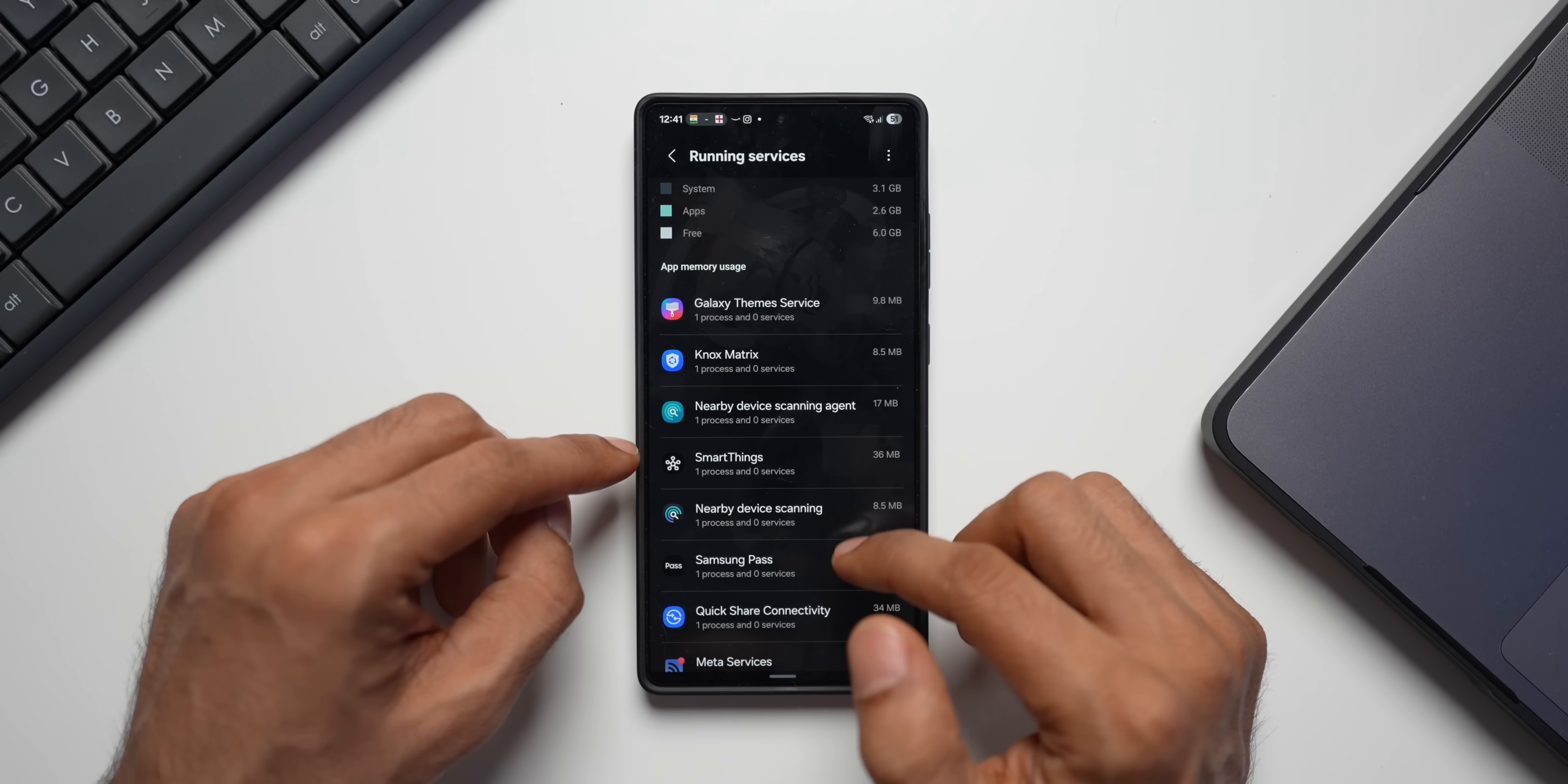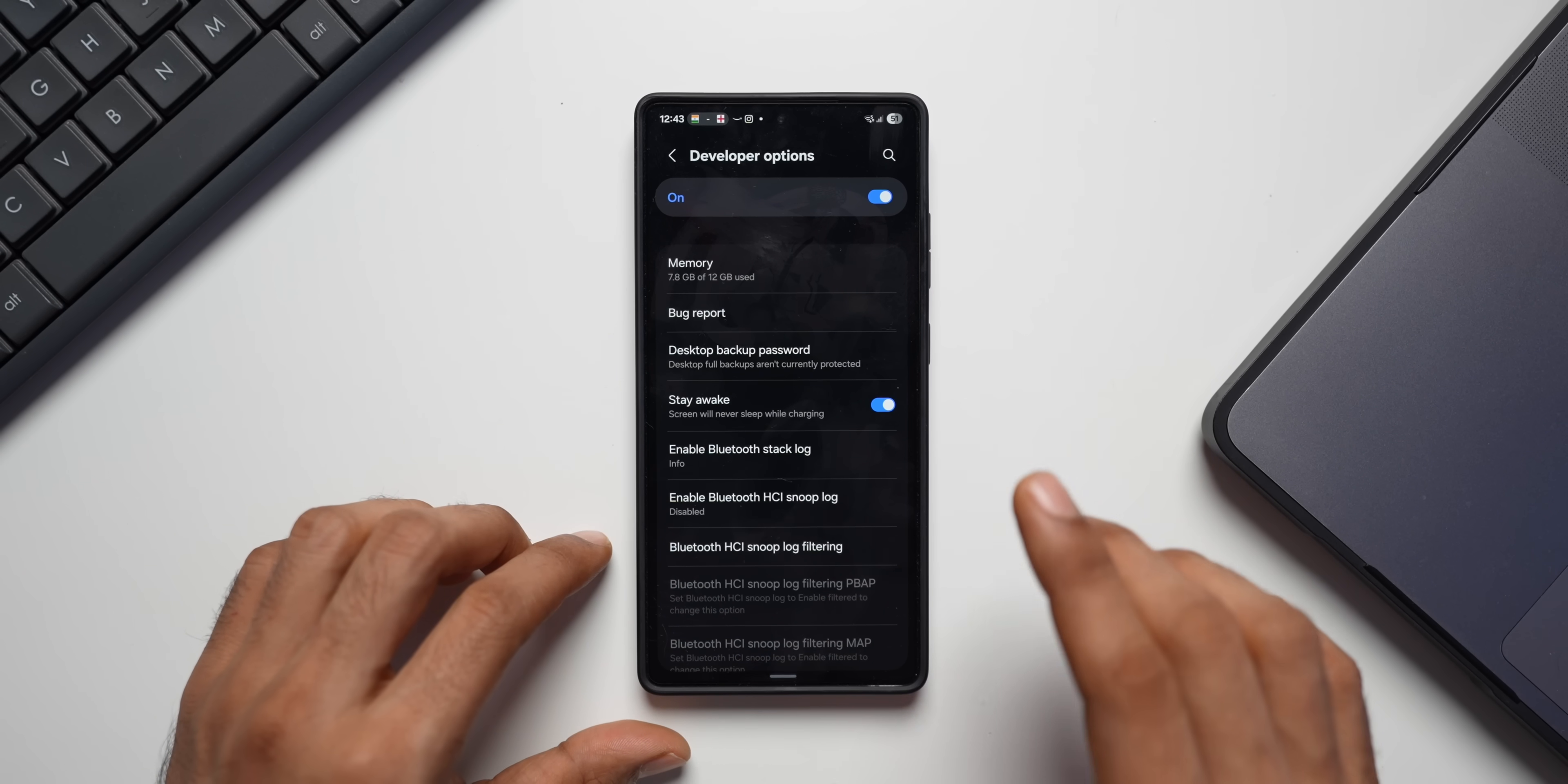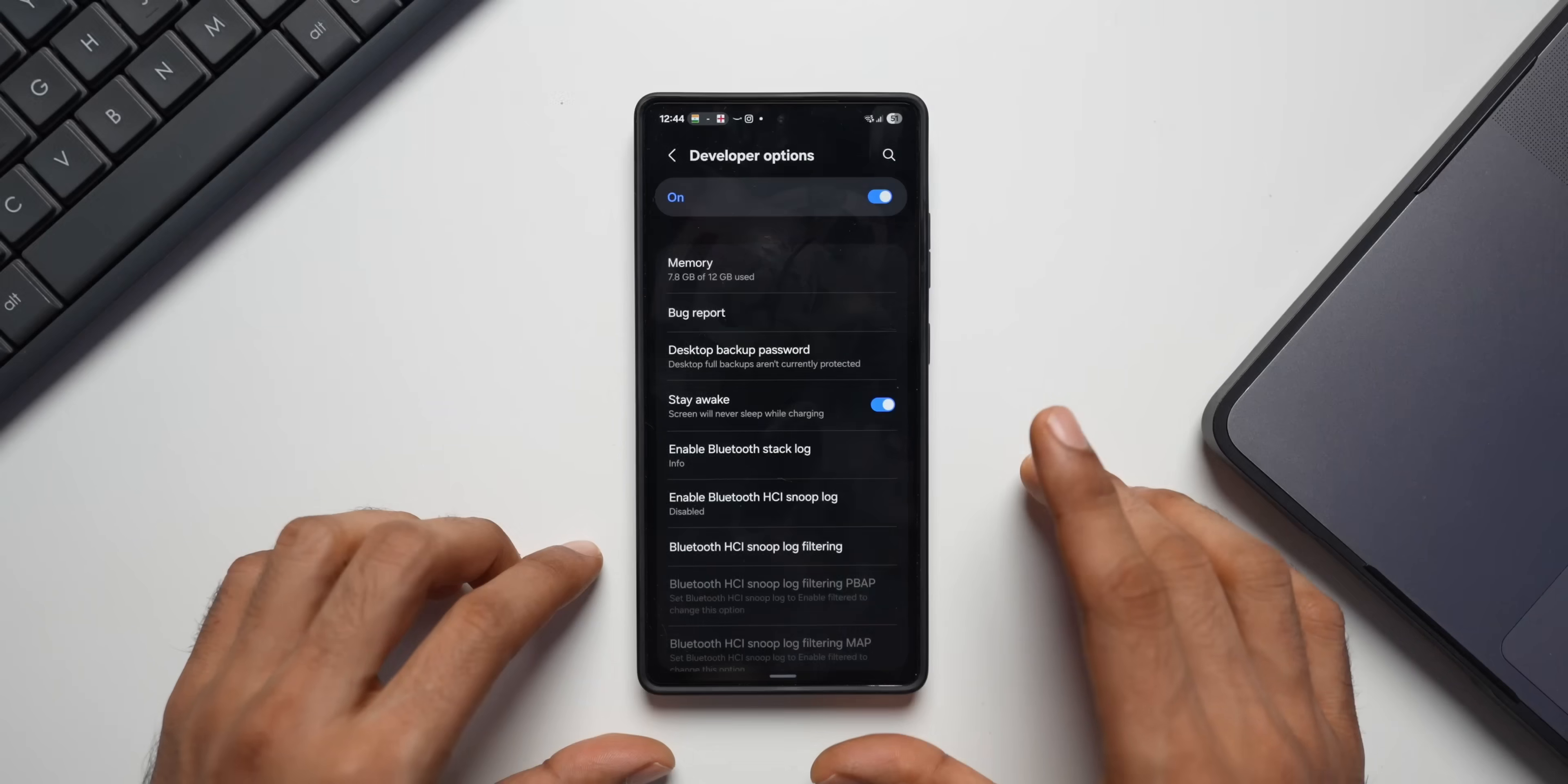Now, likewise, you've got multiple different services which are running. If you want to change anything here, you can go ahead and do that. The next feature is Stay Awake. This is the Stay Awake toggle. Now, what this does is when your phone is charging, this option prevents the screen from turning off. It's very useful if you're using your phone as a display or for monitoring tasks while it's plugged in. So go ahead and turn this on if you want your phone's screen to be awake while charging.